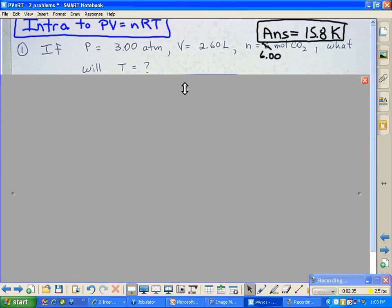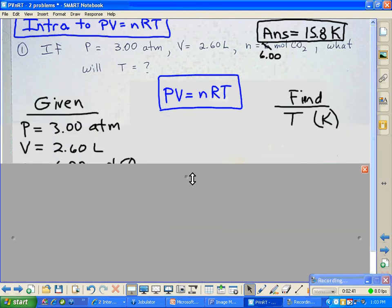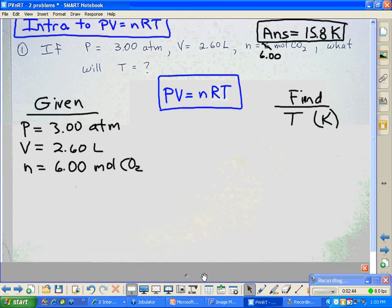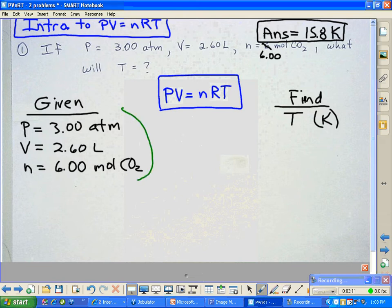Let's go ahead and run this problem. We have a given pressure of 3 atmospheres, a volume of 2.60 liters, and moles of 6.0. All of those are units that are acceptable for use in the PV equals nRT formula. Because PV equals nRT is very specific on units of measure, when you use all of the correct units, the answer you get will always be in Kelvin.